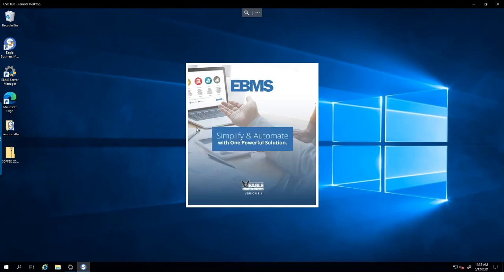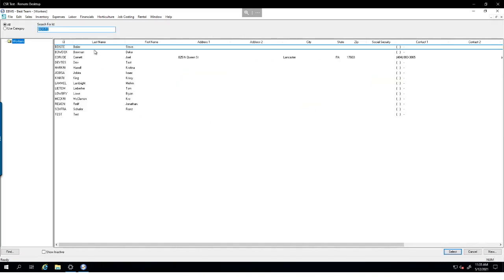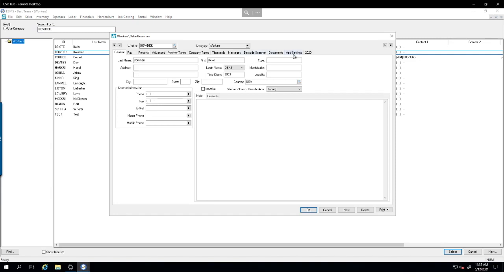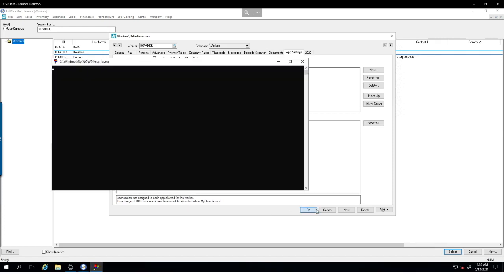We'll open EVMS, make sure we're in the right dataset, and log in. We're going to the workers screen and opening my worker file, then going to the App Settings tab. Here we can see the different apps I have access to: My BMS customers as the base app, then My Inventory, My Orders, My Tasks, and My Proposals. Notice the license column — I need a license for certain steps in My Tasks. To provide access, simply check the checkbox. We'll click OK to save permissions.